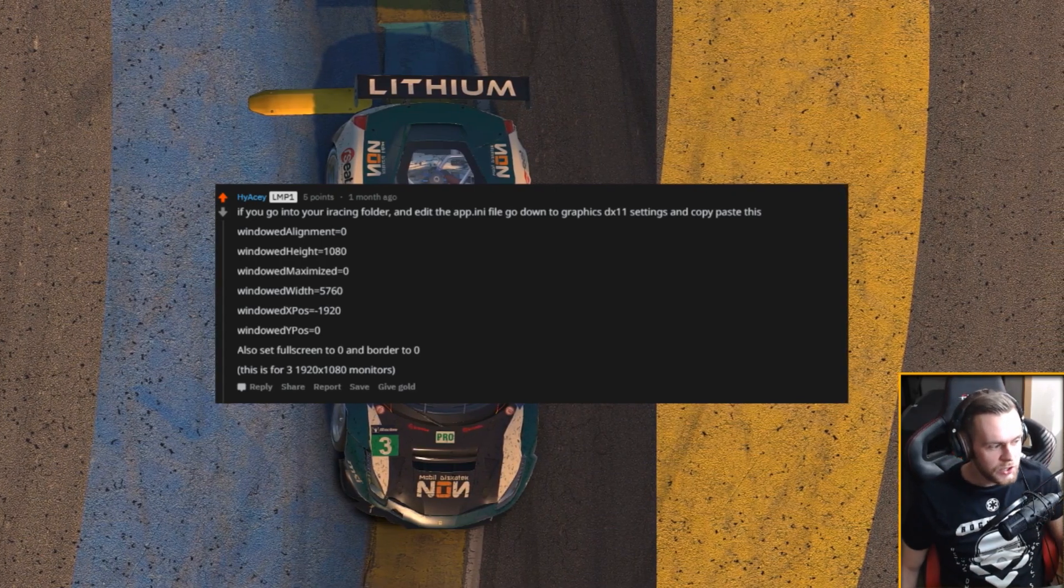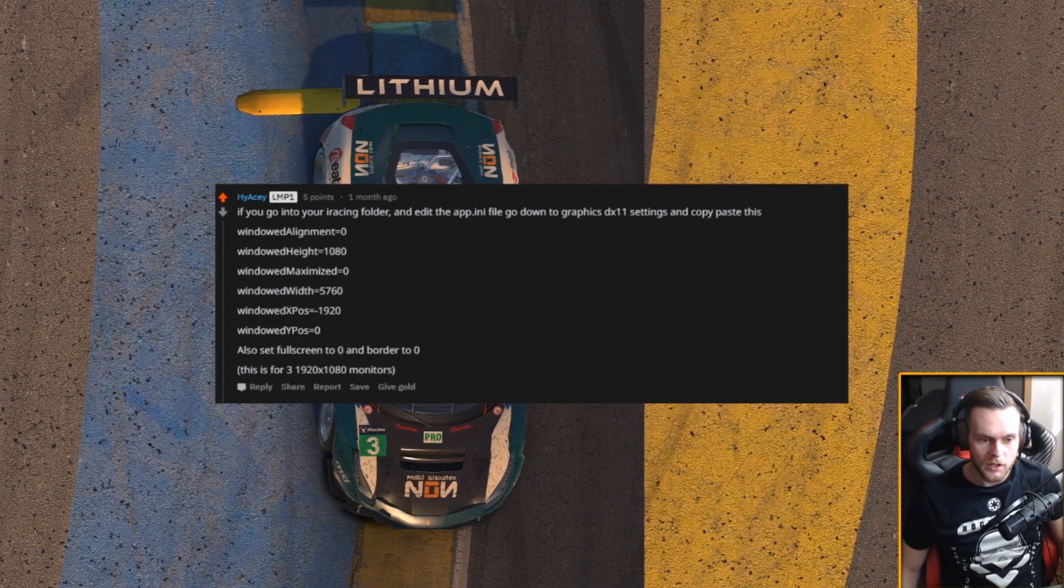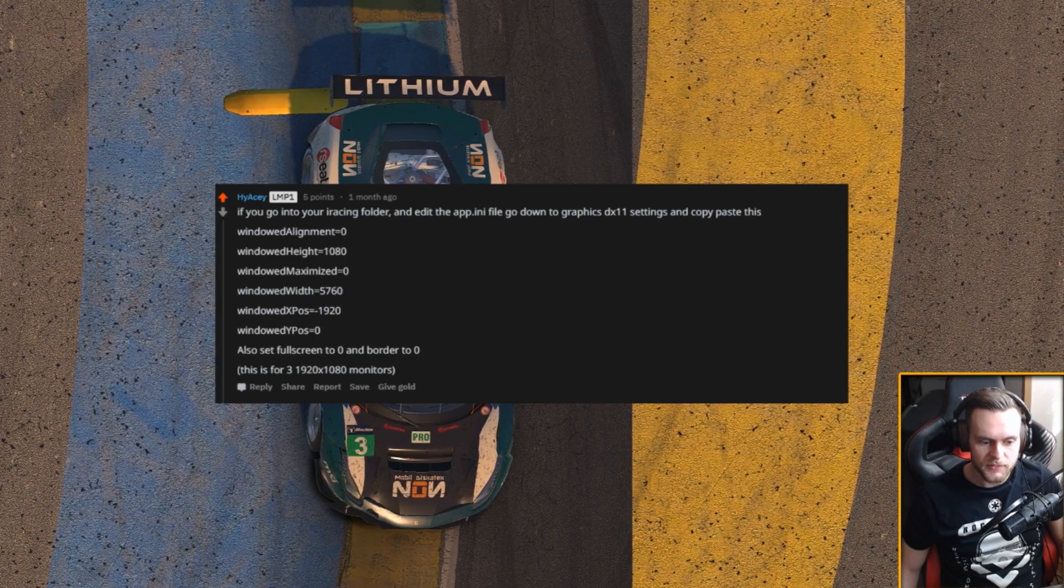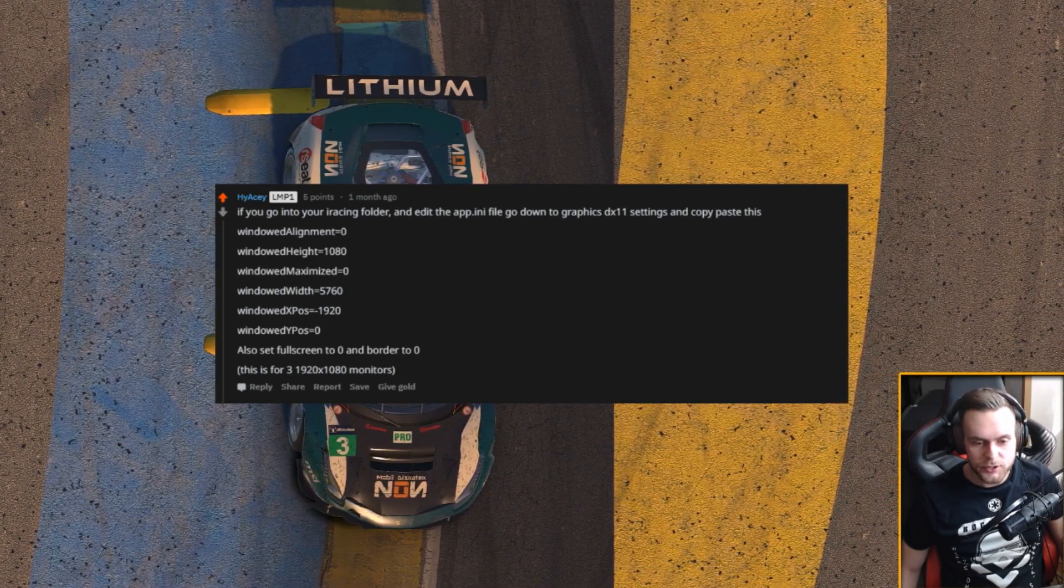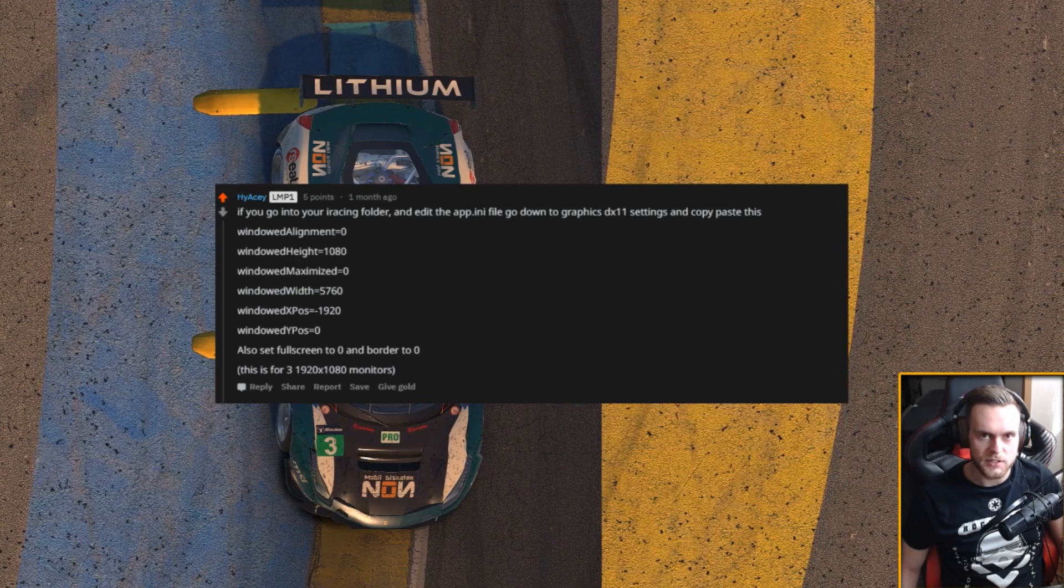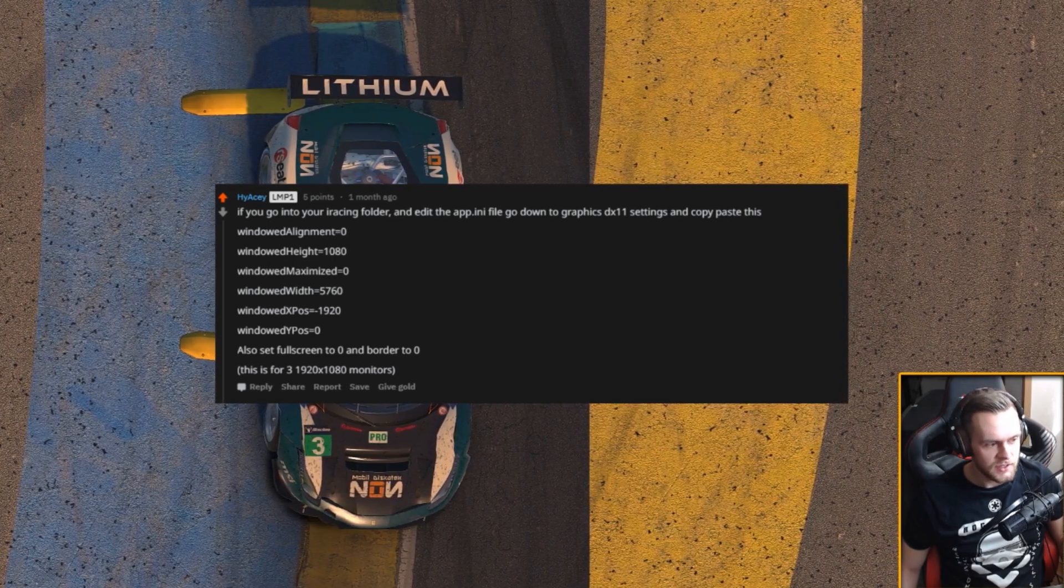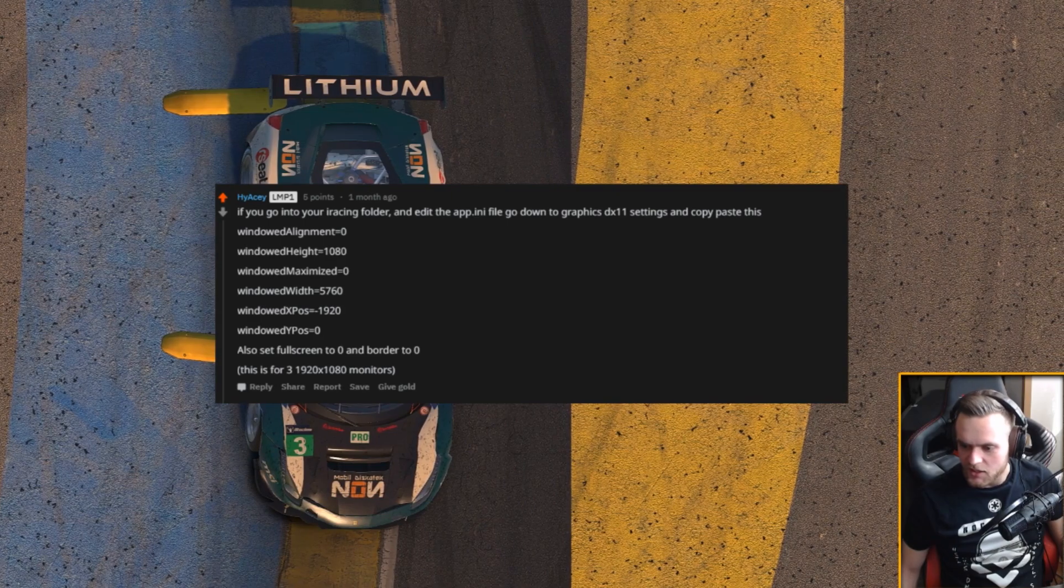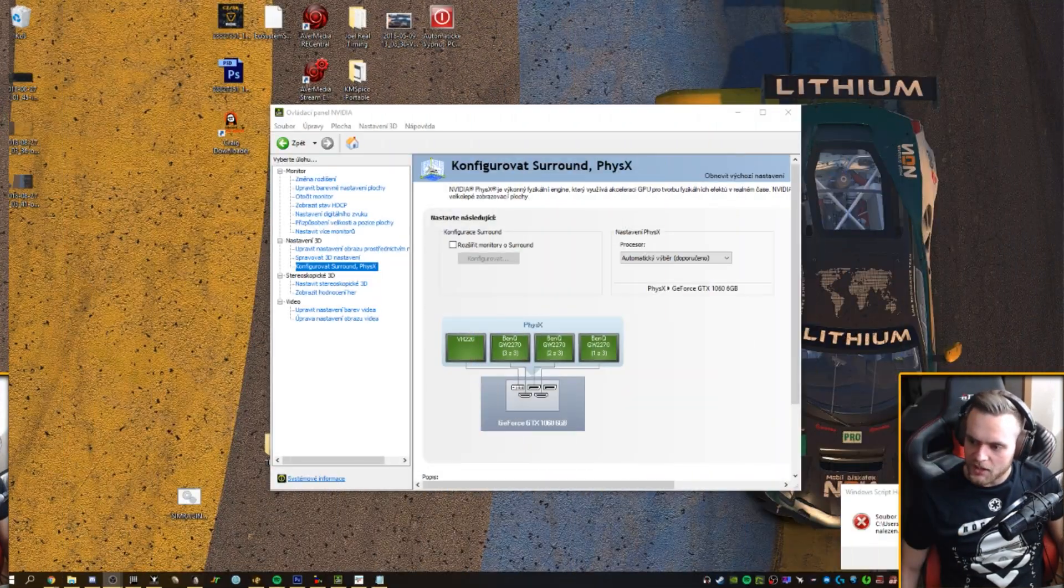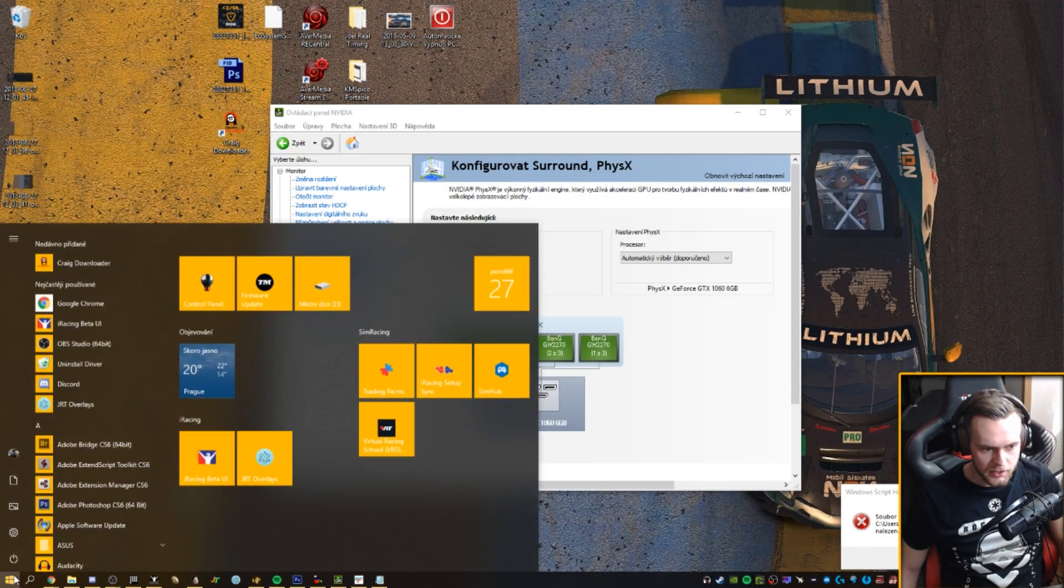This is just for full HD triple monitor setup, that's it. So once you've done this you are good to go to start up your iRacing. Okay, and once you do that you can use your overlays over the iRacing with no ease, with no problems.